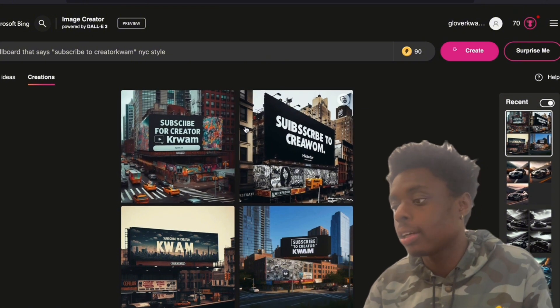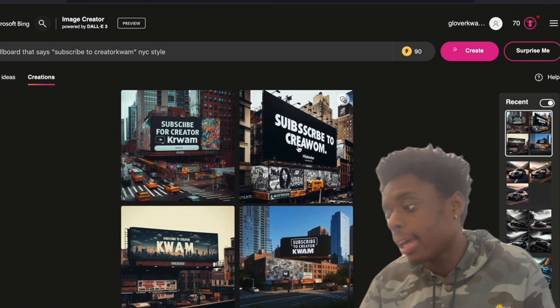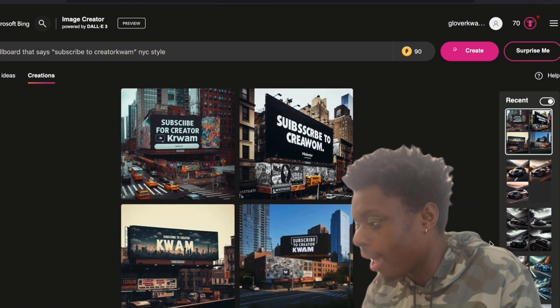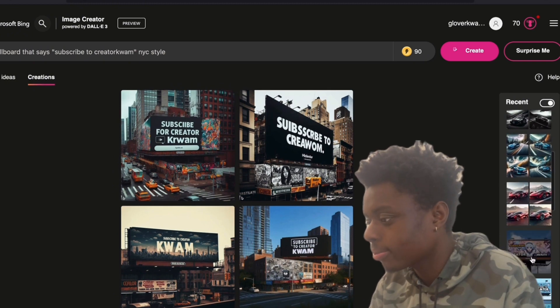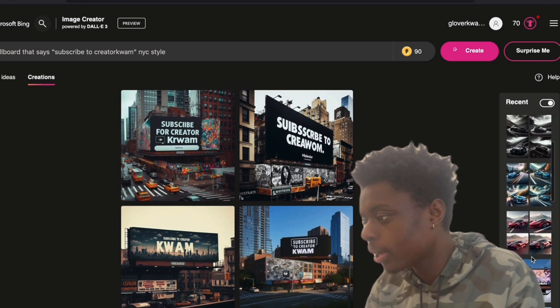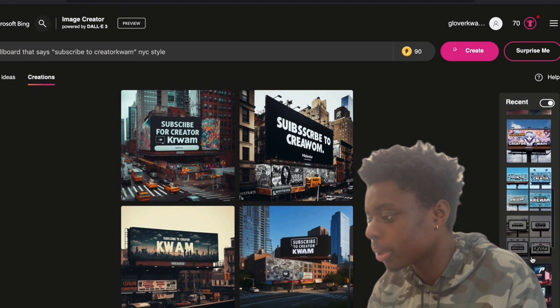These two, they unfortunately spelled our name wrong. But hey, hey, hey, what else could we ask for, bro?